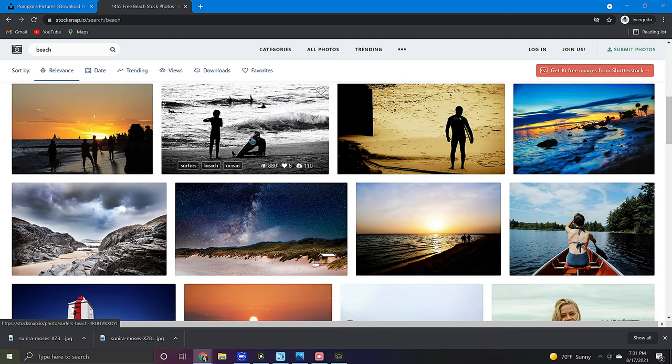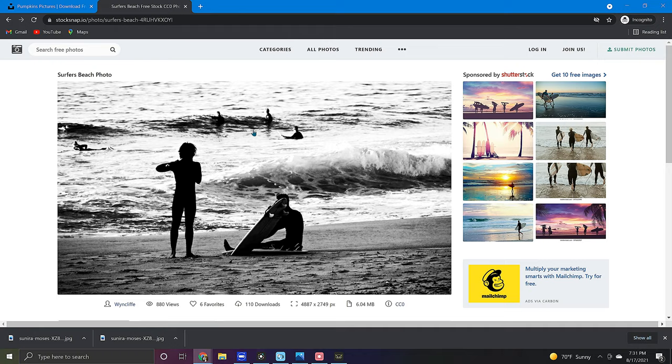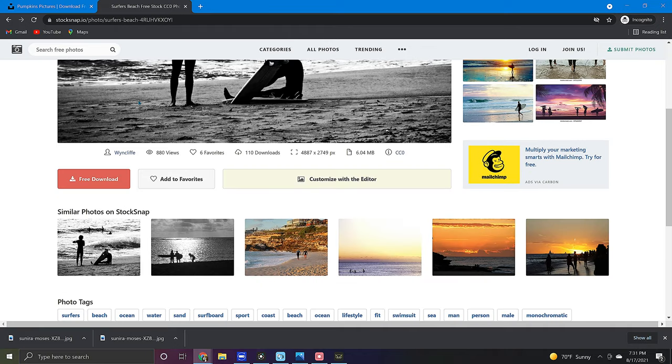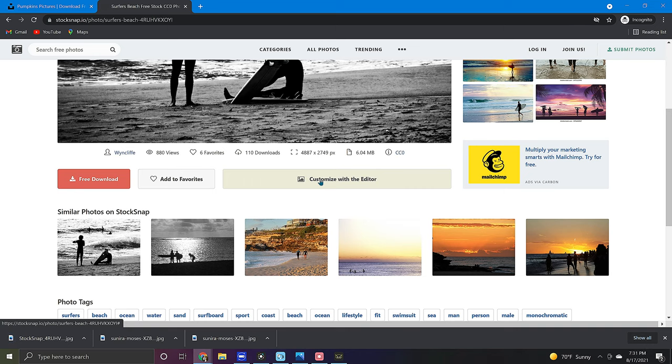For most images on this site all you have to do is select the photo you like and click download. I would be remiss if I didn't mention my favorite feature on StockSnap which is the customize with editor button.